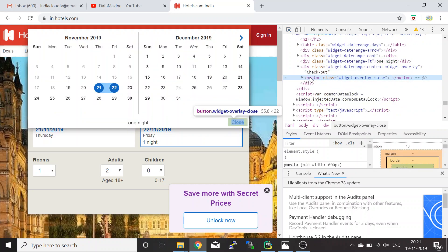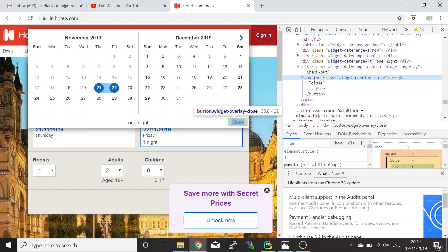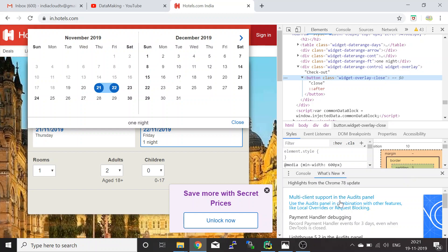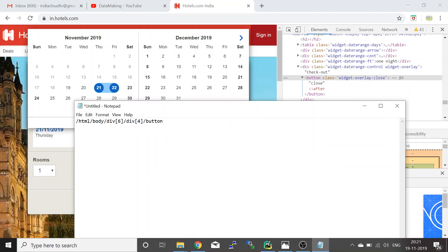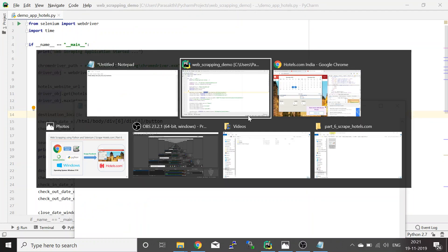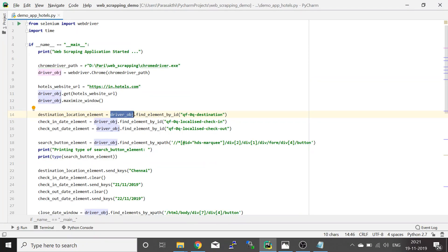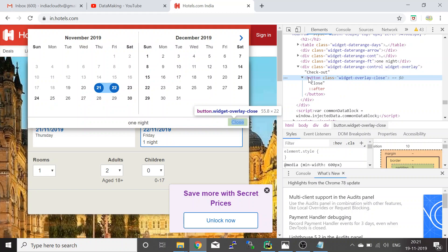For the close button, the ID is not available, so we right-click and go to 'Copy XPath'. Once we get the XPath, it looks like this. This XPath corresponds to the close button control — this is the close button we need.